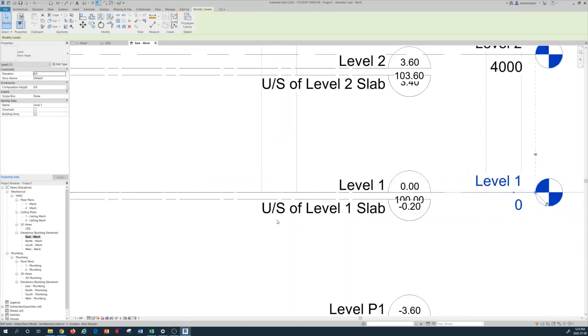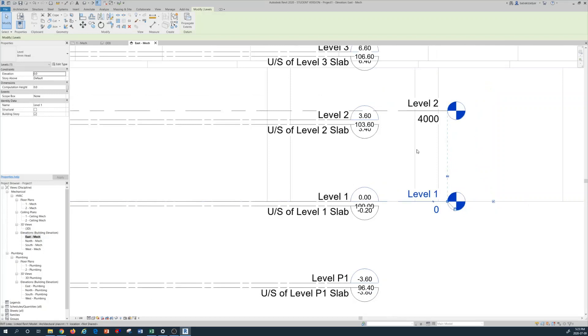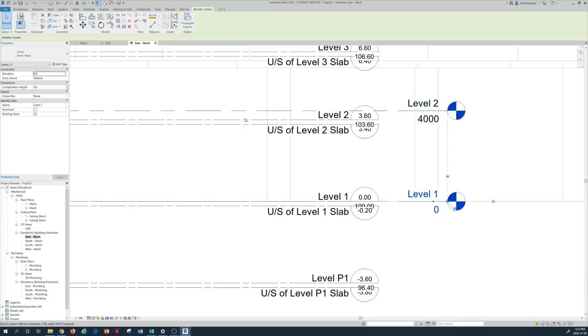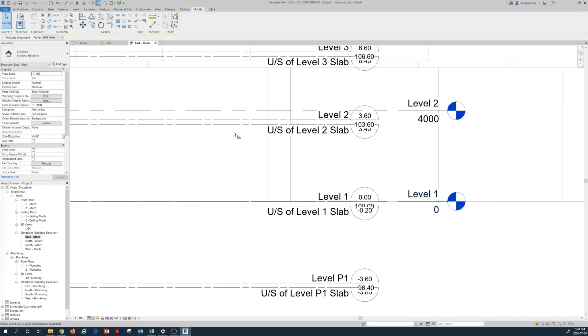But what I have to do is make the correct alignment between my mechanical level and my architectural level. So I'm going to use alignment command. So I press AL. You can get it from the tab in here as well, but I'm going to use a shortcut AL.